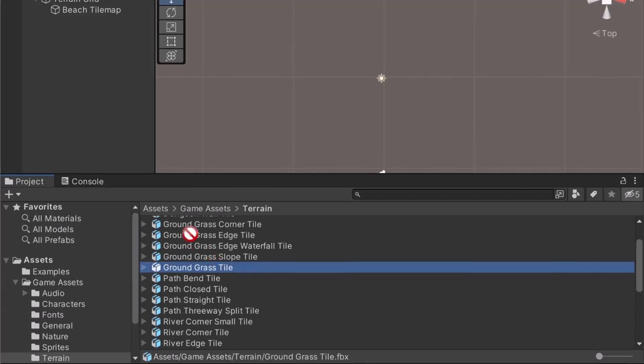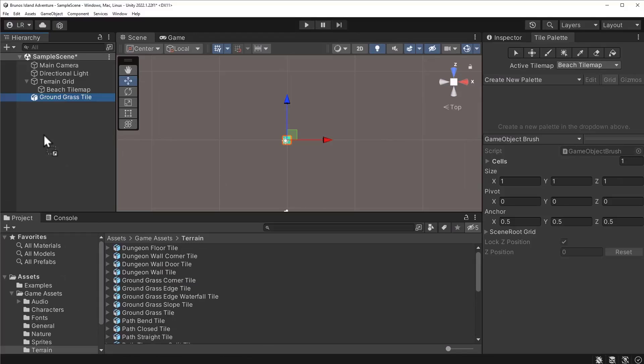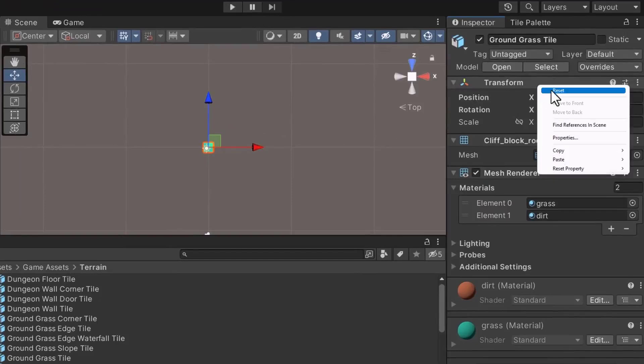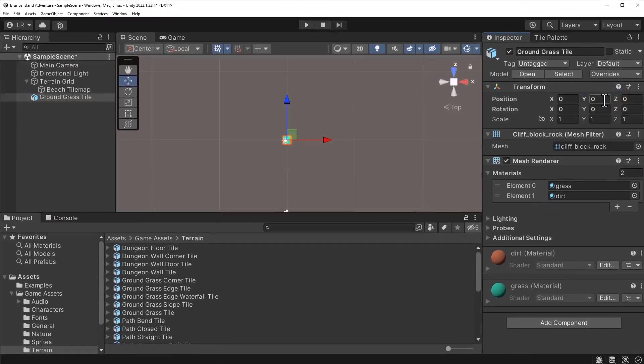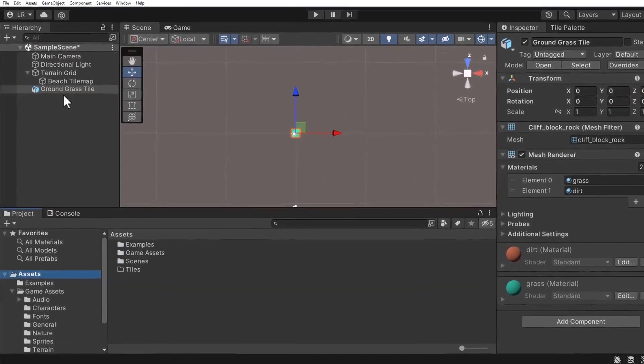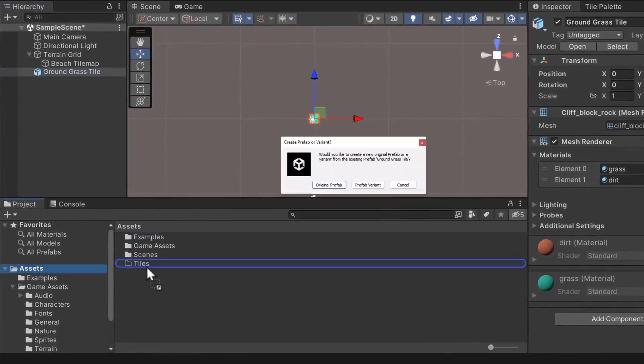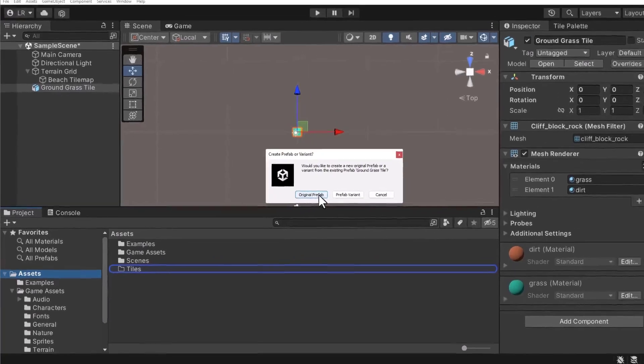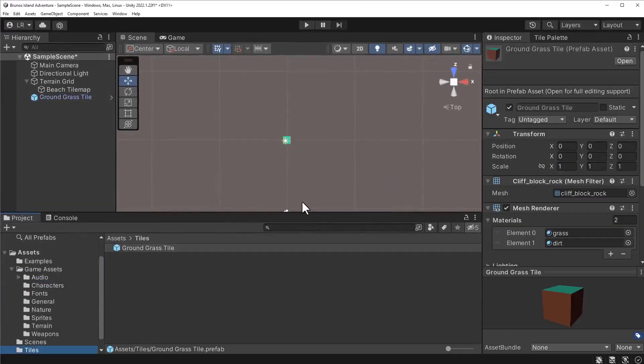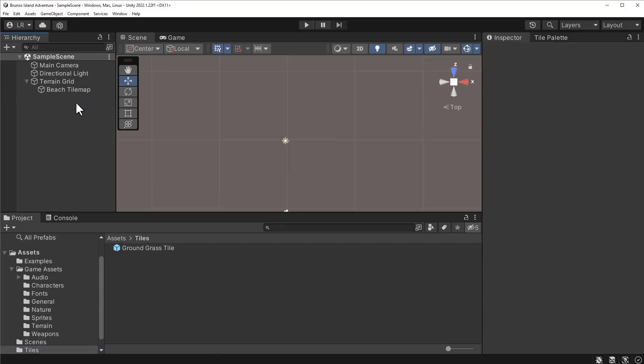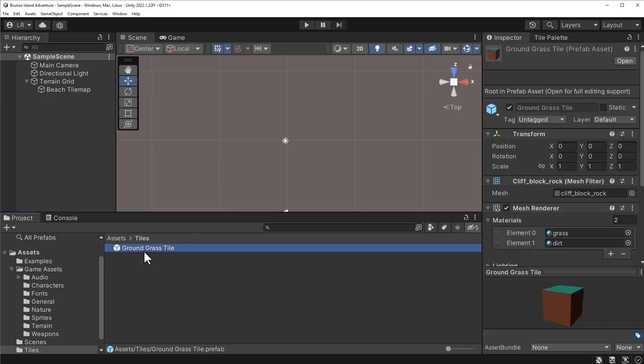Drag this object into the hierarchy. Afterward, let's reset the transform component by right-clicking on the component from the inspector. Select Reset. Resetting the object before doing anything else is considered good practice. Having random values can cause issues. Afterward, drag the object from the hierarchy to the Tiles folder. Select the original prefab option. Lastly, we can delete the object from the hierarchy. Great, we've got a prefab. The name of the object is incorrectly named. This tile will be used for drawing the beach. Let's rename it to Beach Tile.